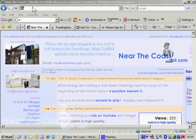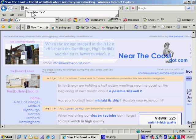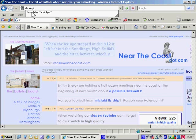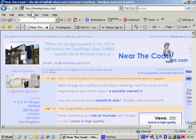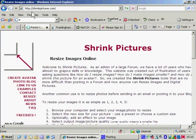Now somebody with a brain the size of a mountain has come with a simple name for a website. This is the way to name websites. No fussing about with hyphens and underscores and god knows what. Shrinkpictures.com, that tells you everything. Go off to shrinkpictures.com.